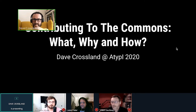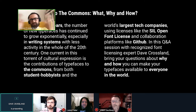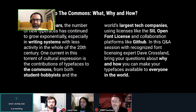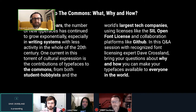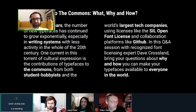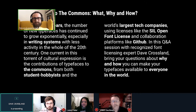This was the proposal I wrote for the session: 'Contributing to the Commons: What, Why, and How.' Over the last 20 years there's been a huge number of typefaces developed, and for many writing systems around the world more has been done in the last 20 years than in the last 200 years — a huge explosion of cultural expression.